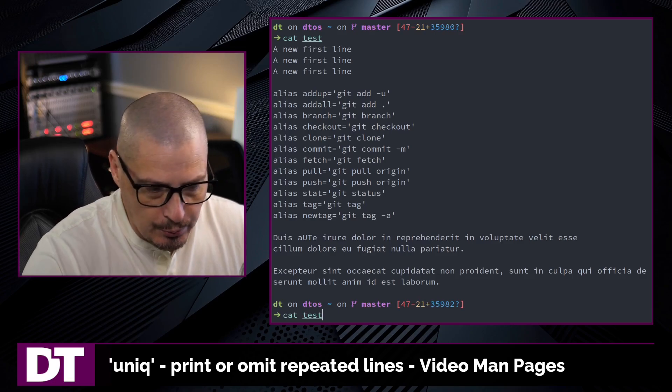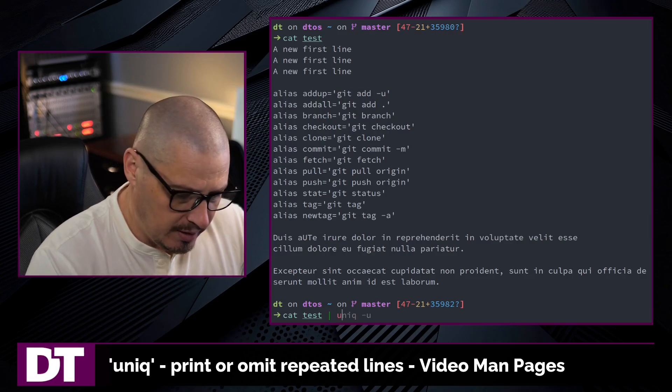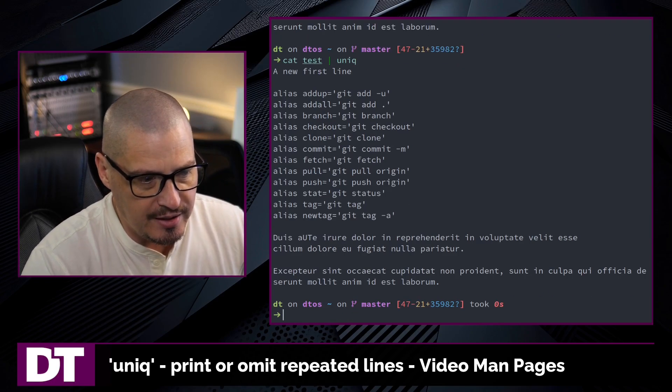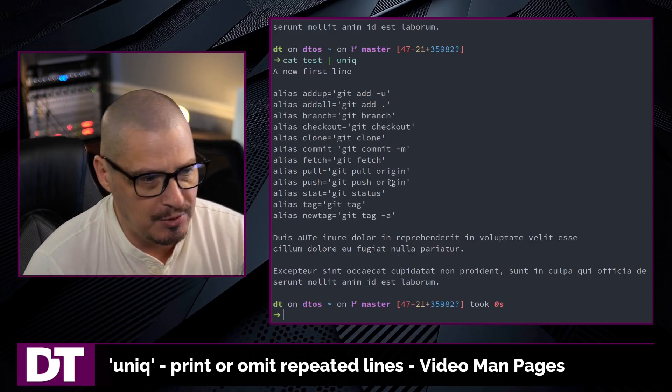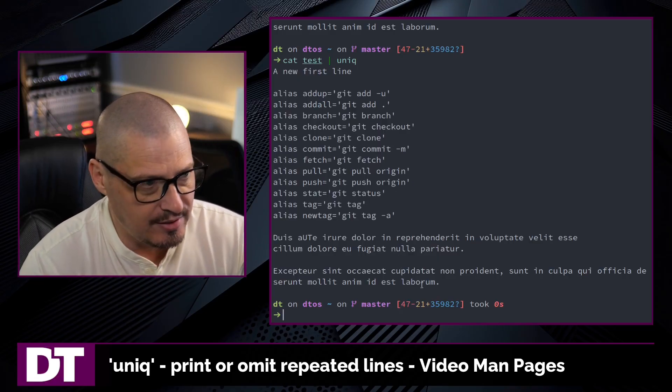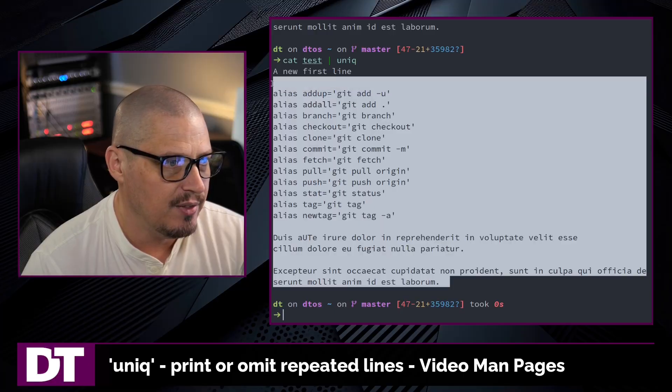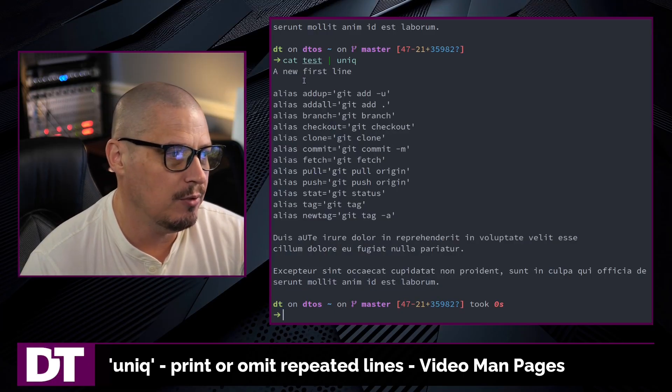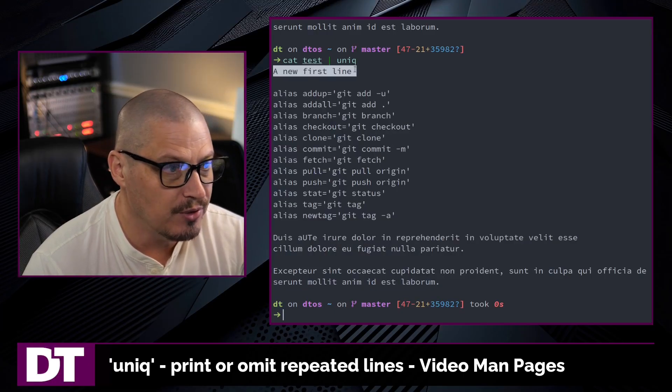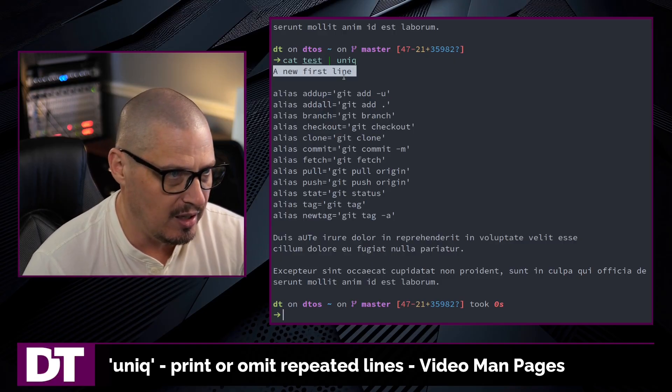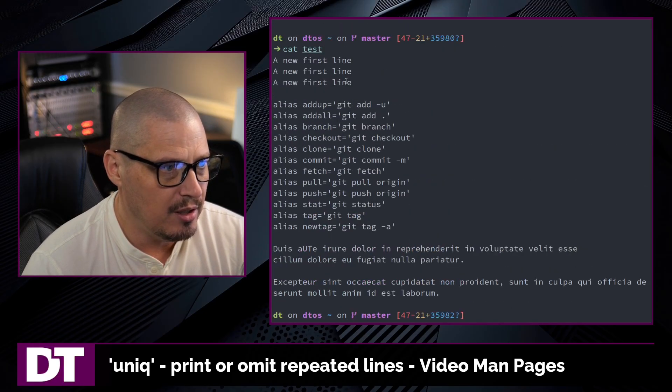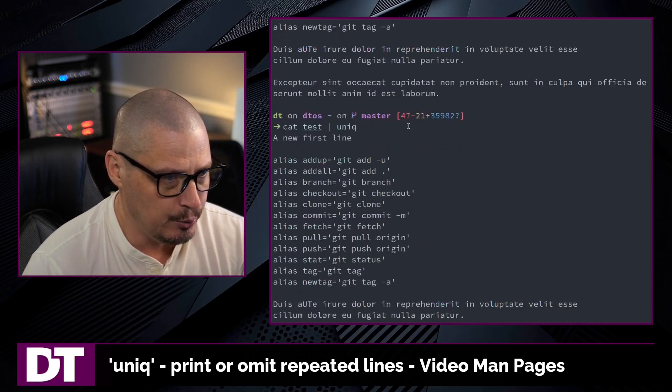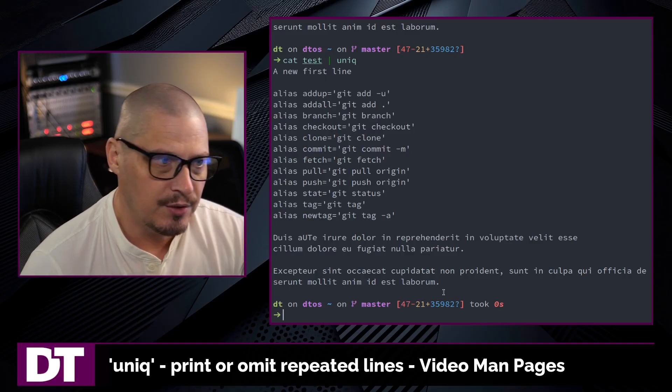The basic way uniq works is you have some output and then you pipe it through uniq. If you don't give it any other flags or options, it's going to cat out the test file. Then uniq is going to get rid of the duplicated line. It's going to print the first instance of a new first line, but it got rid of the other two instances in that test file.